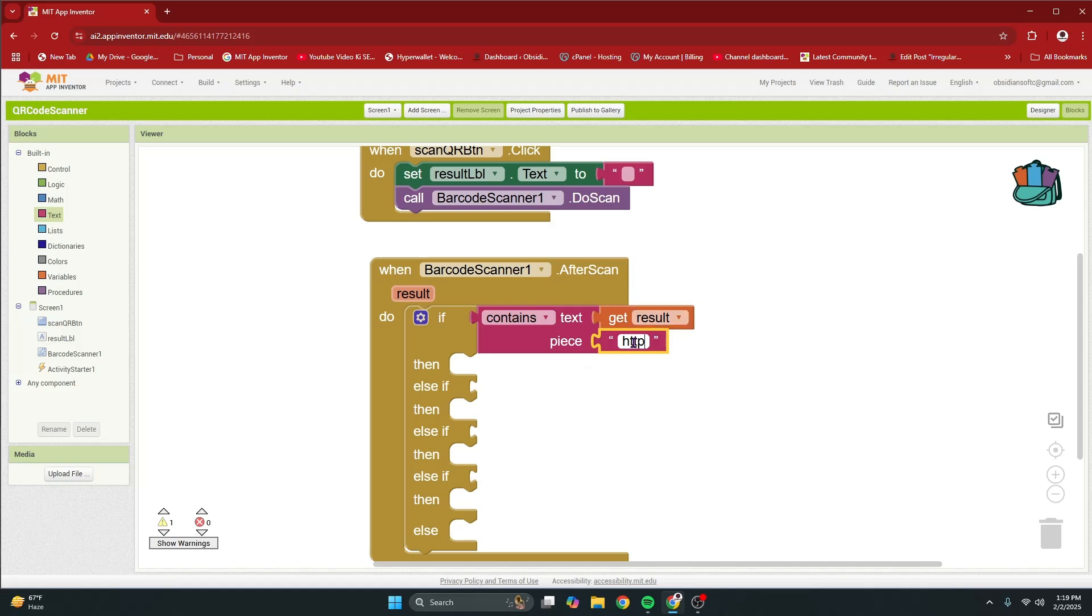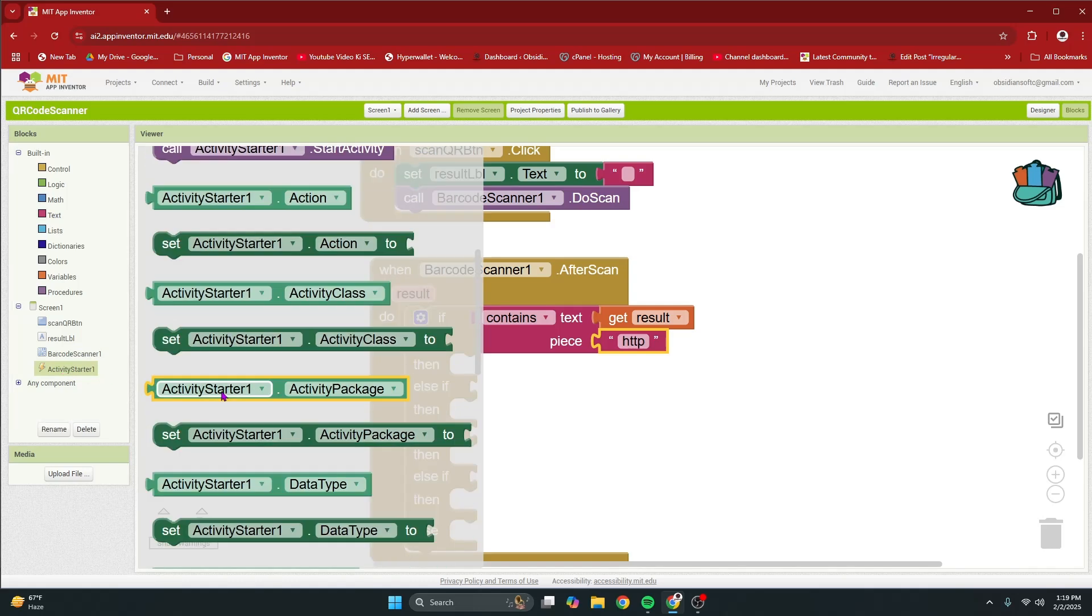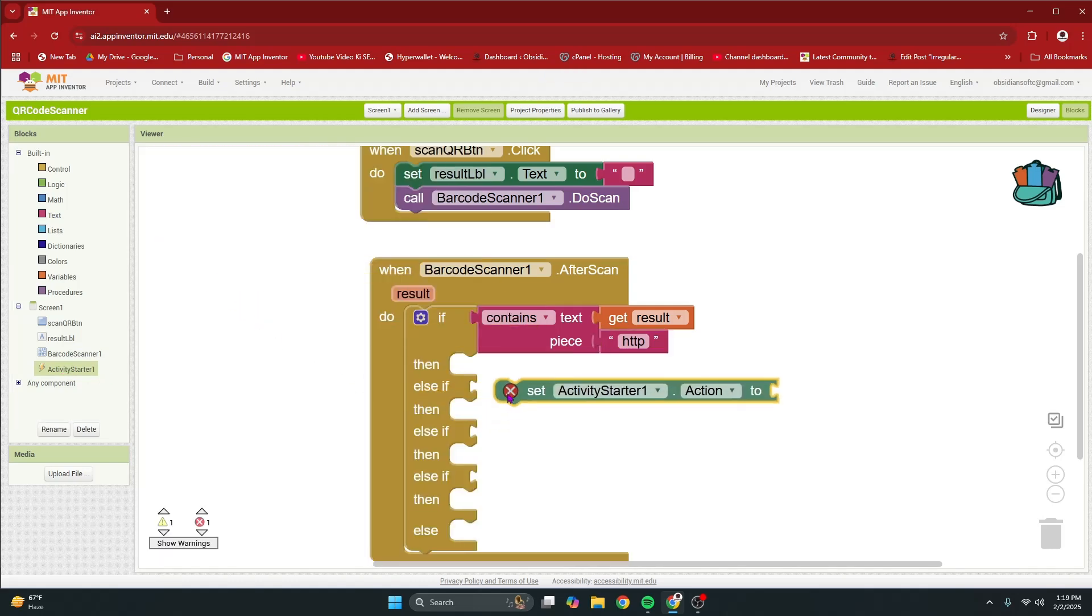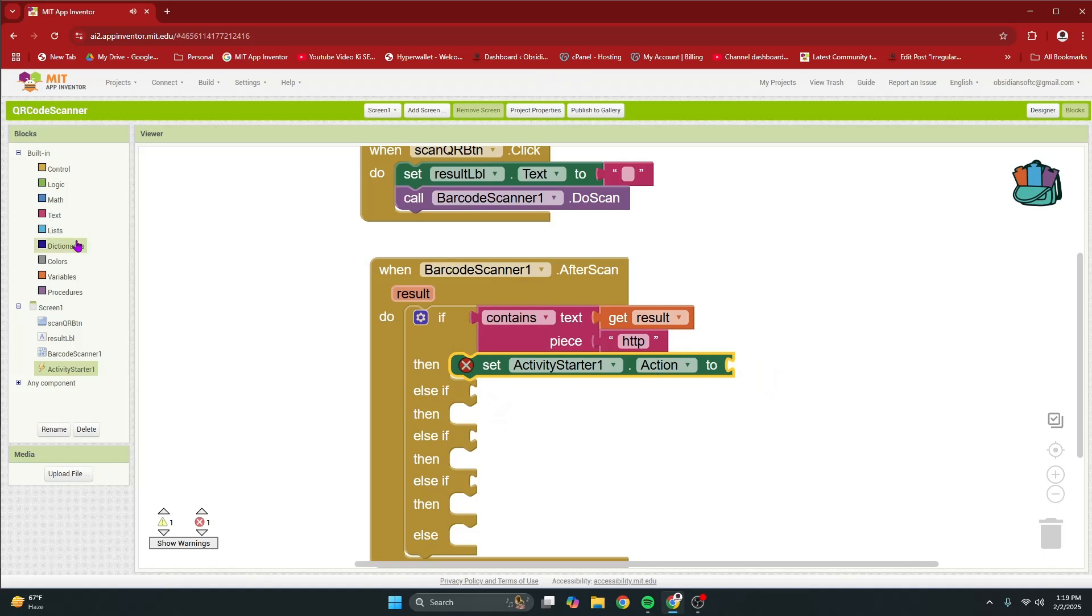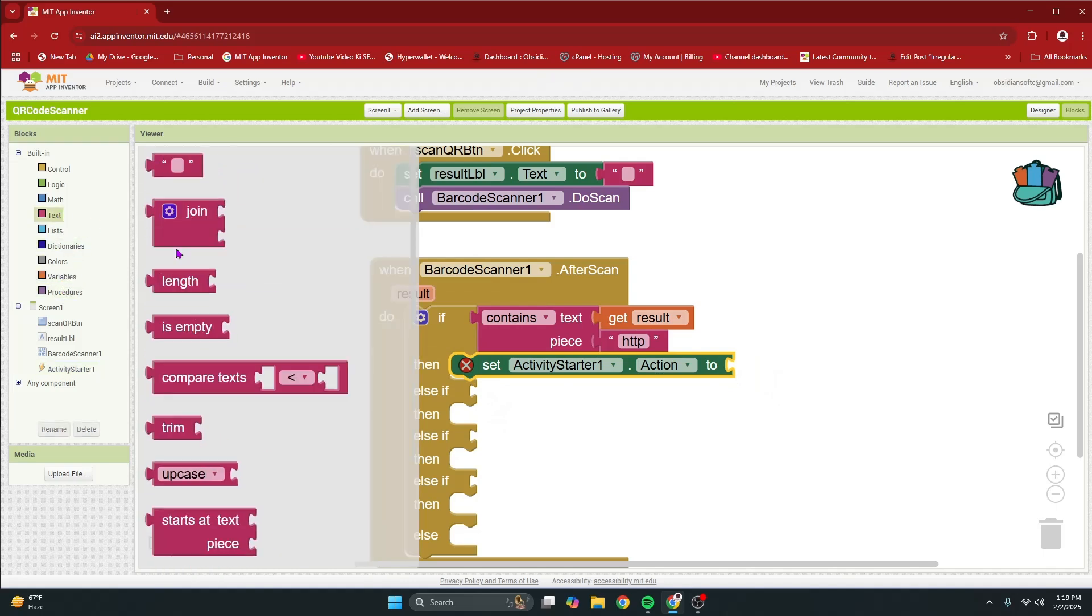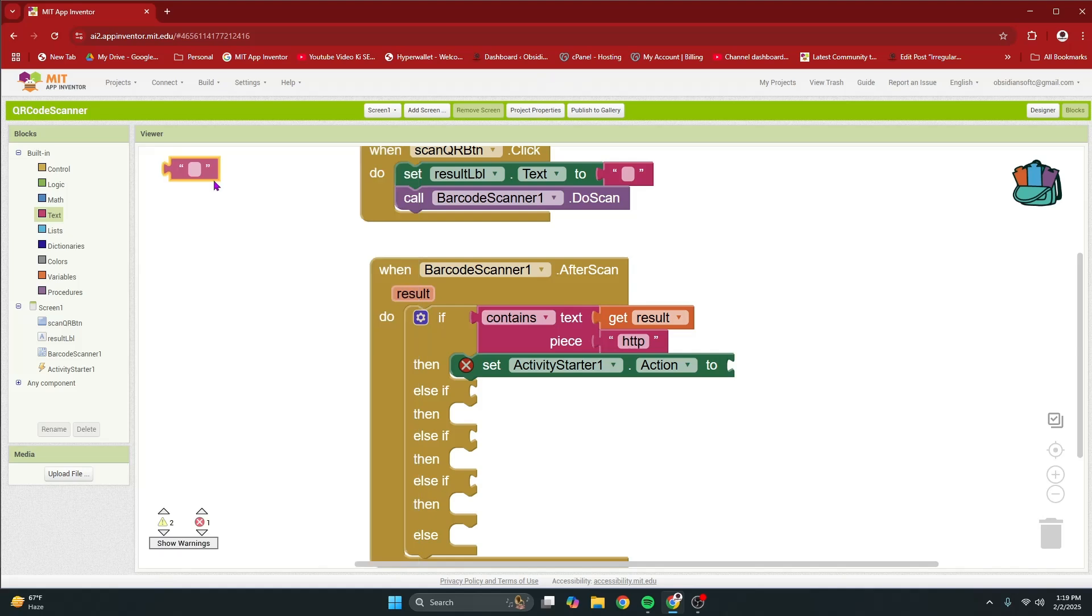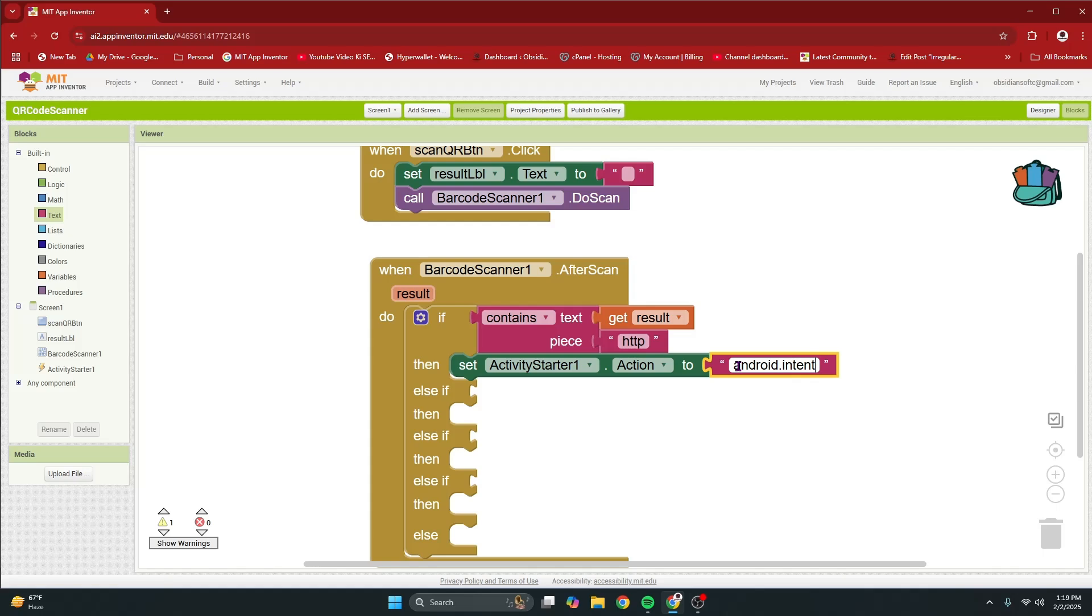Now, if this is true and there is http in the decoded scan then we are going to open up the URL in the web browser. So, for that go to activity starter and get its first of all action block and we are going to set the action to a text block that says, and you have to be super careful while writing this down, android dot intent dot action dot and in capitals VIEW.